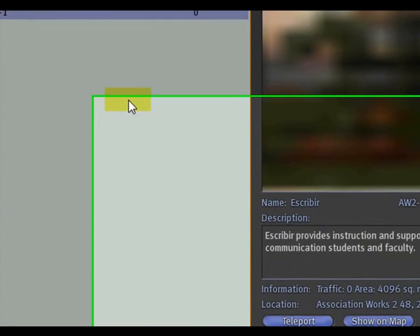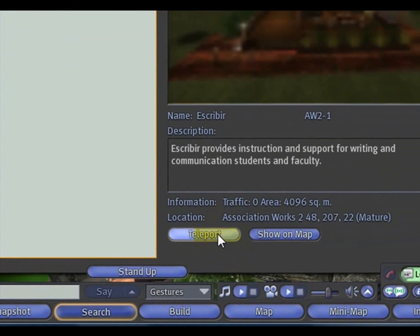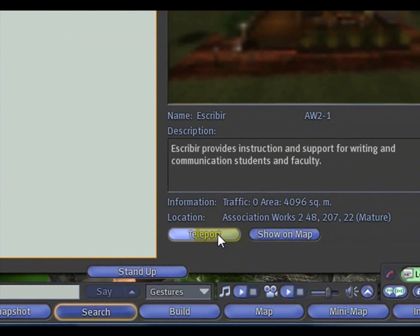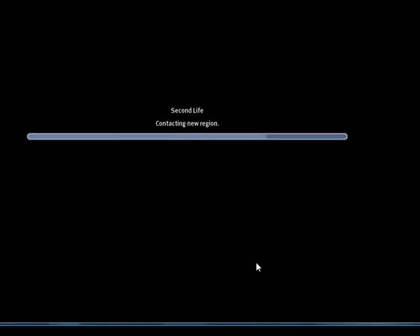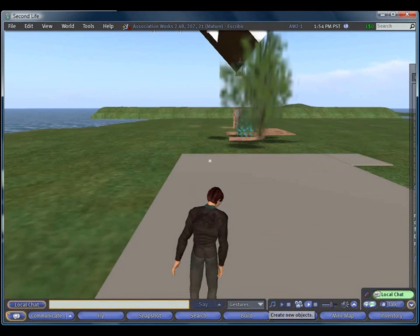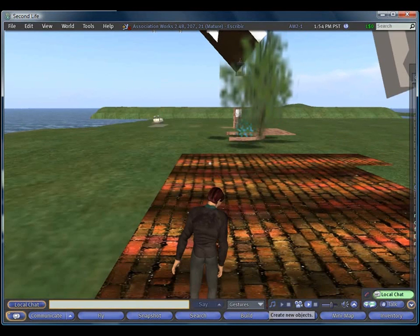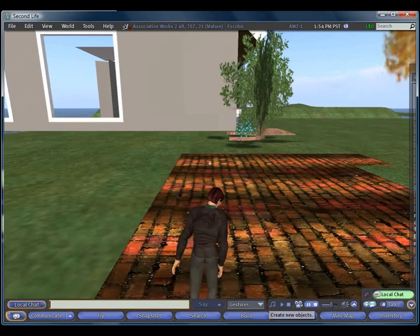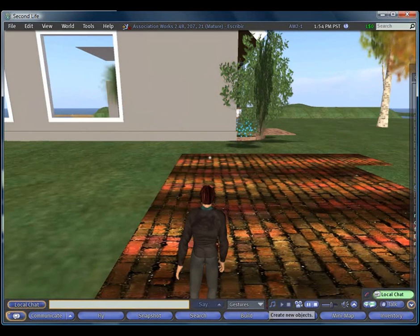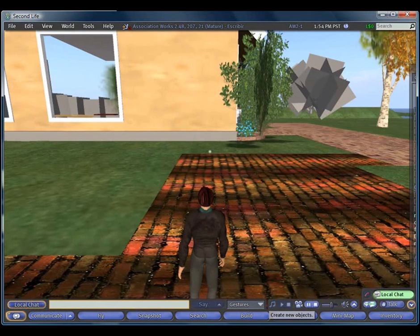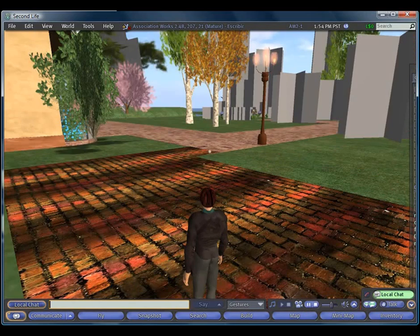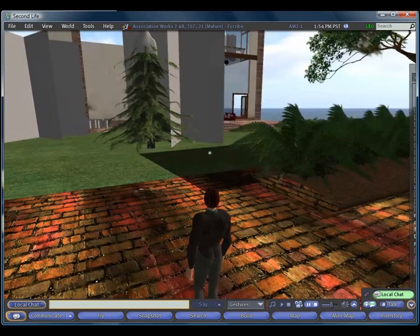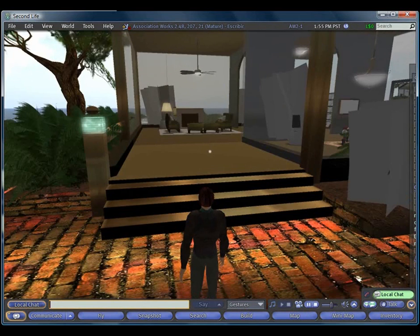When you're ready to teleport, go down to the Teleport button, and clicking on it will take you to Association Works 2, and it will land you directly in front of Escribier House. After Escribier House has loaded in for you, please feel free to walk right in, the doors will open automatically, and have a look around.